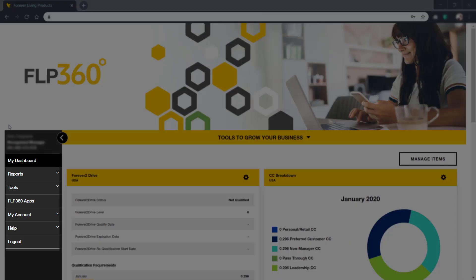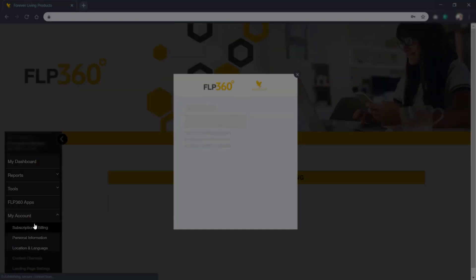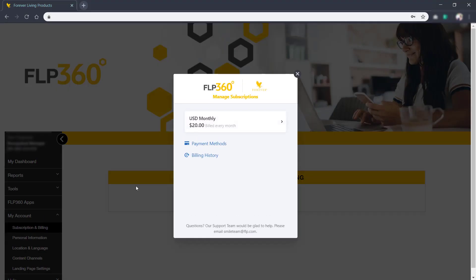In the left navigation menu, click on My Account, Subscriptions, and Billing. Your subscription settings will appear.